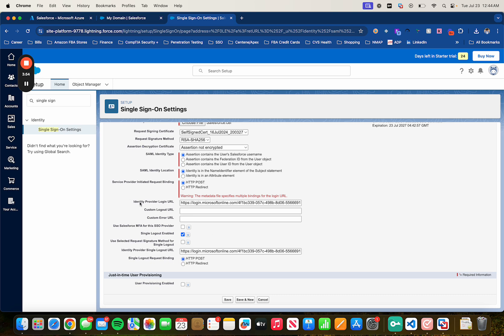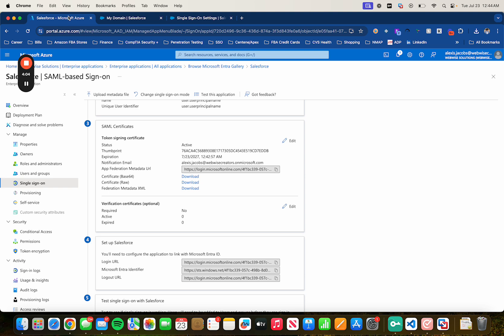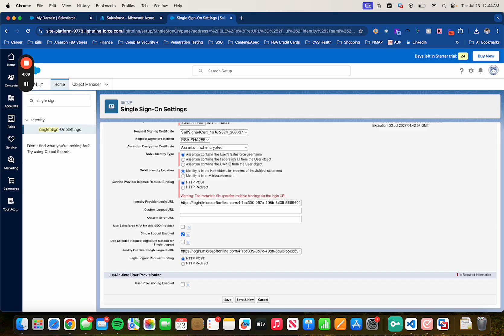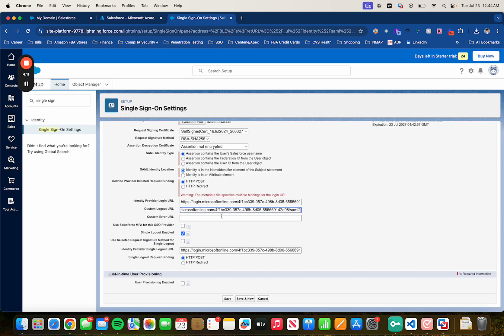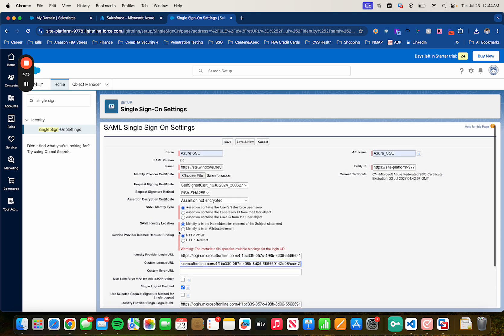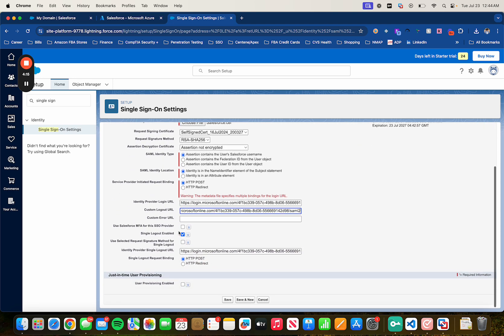And then as you can see, it already populated the provider login URL. So all we need to do is insert the logout URL. Head back to Azure. And then select it from here. Just copy it. And then just paste it. And everything looks good to go. Now let's go ahead and click on Save.